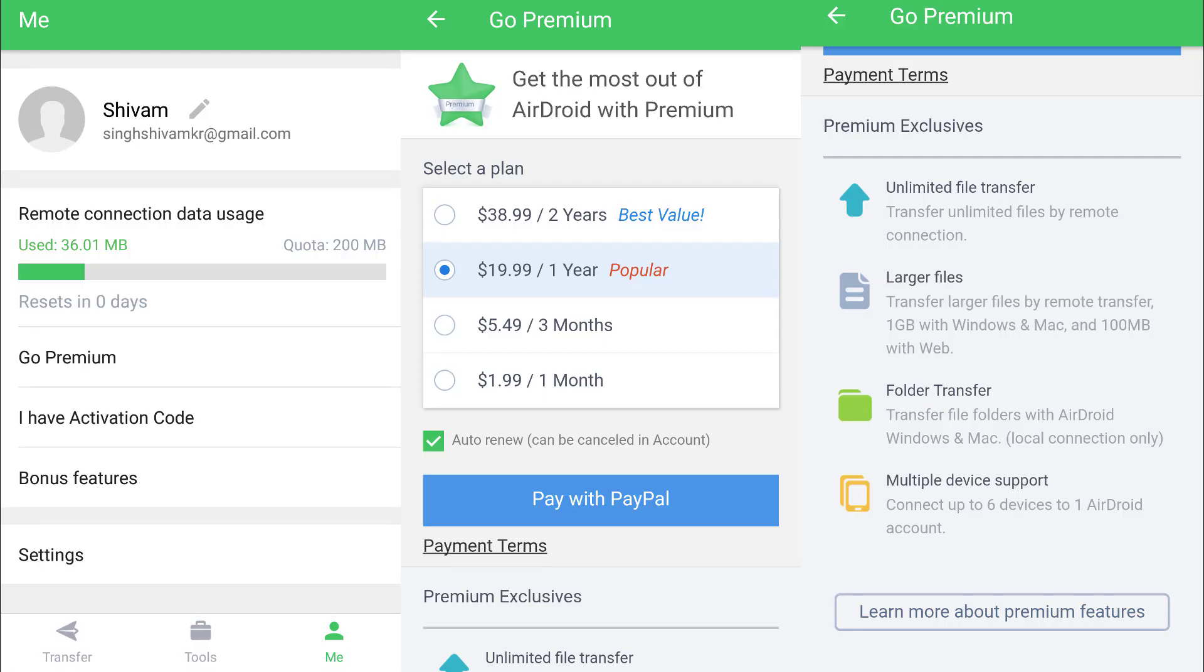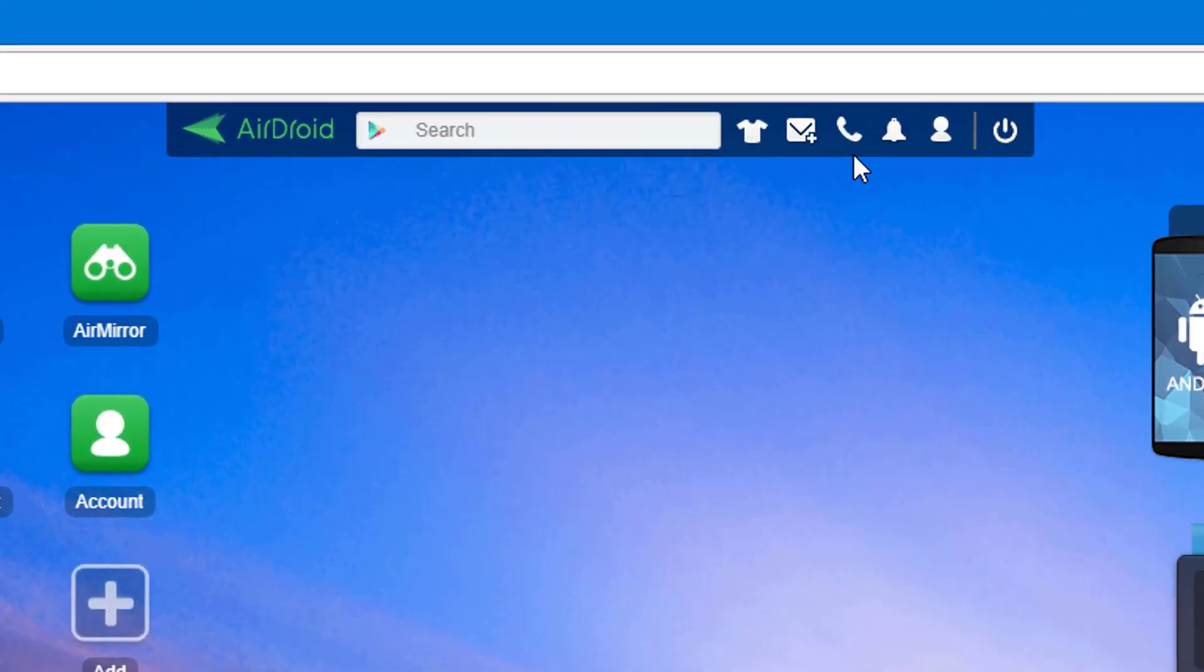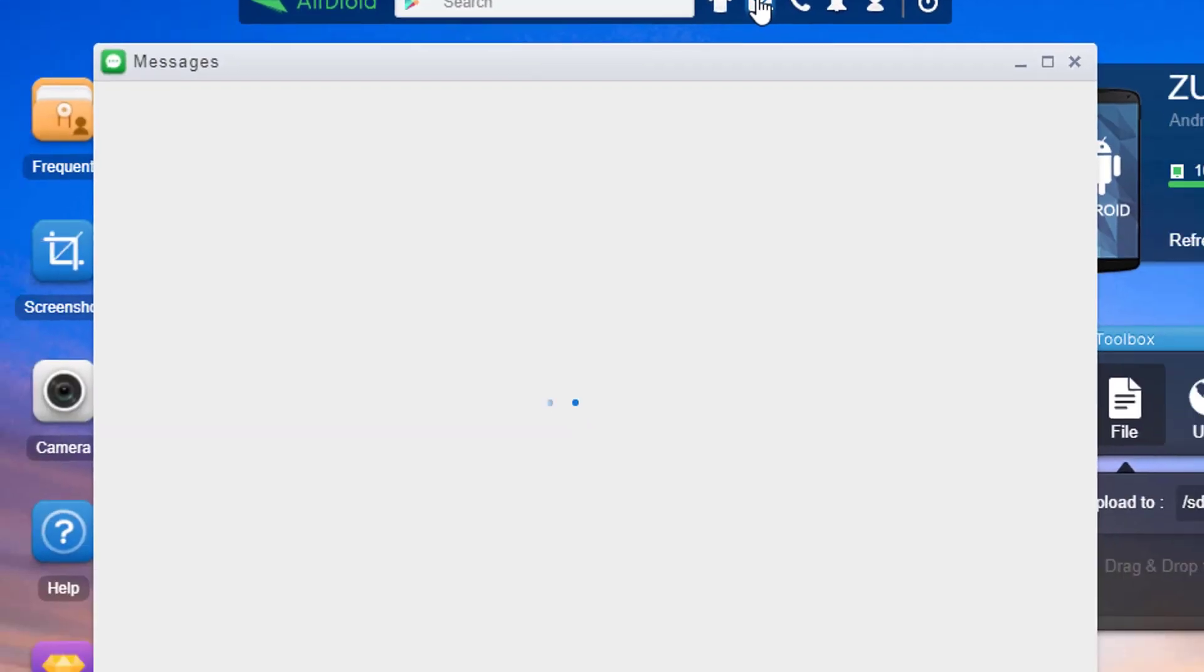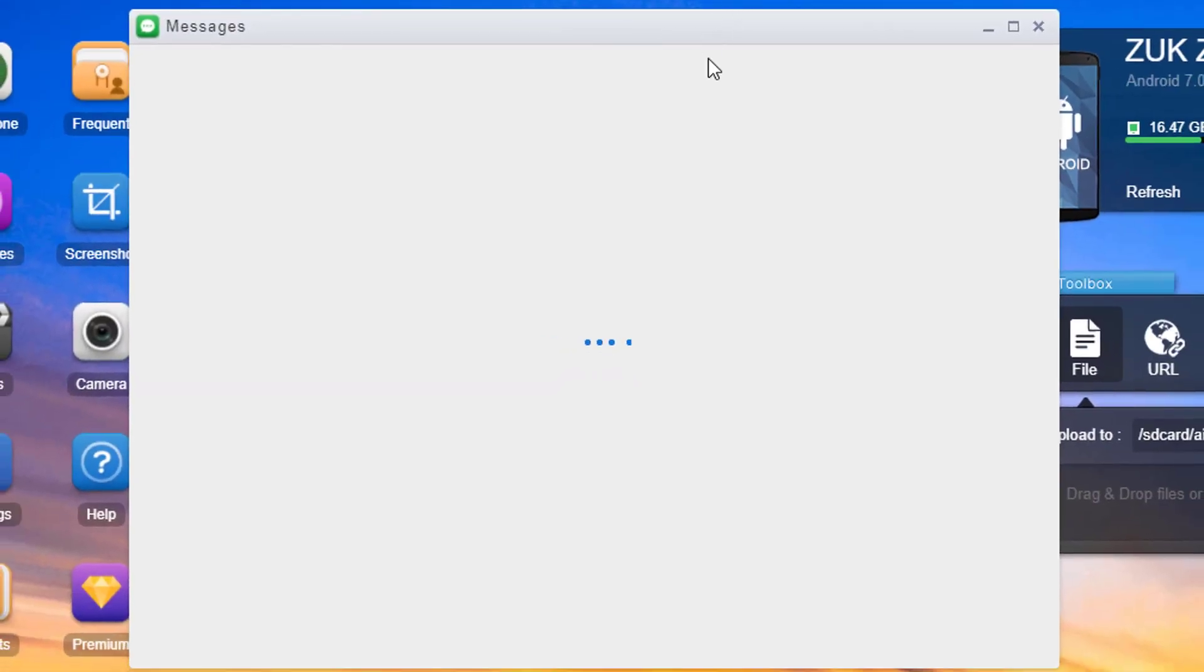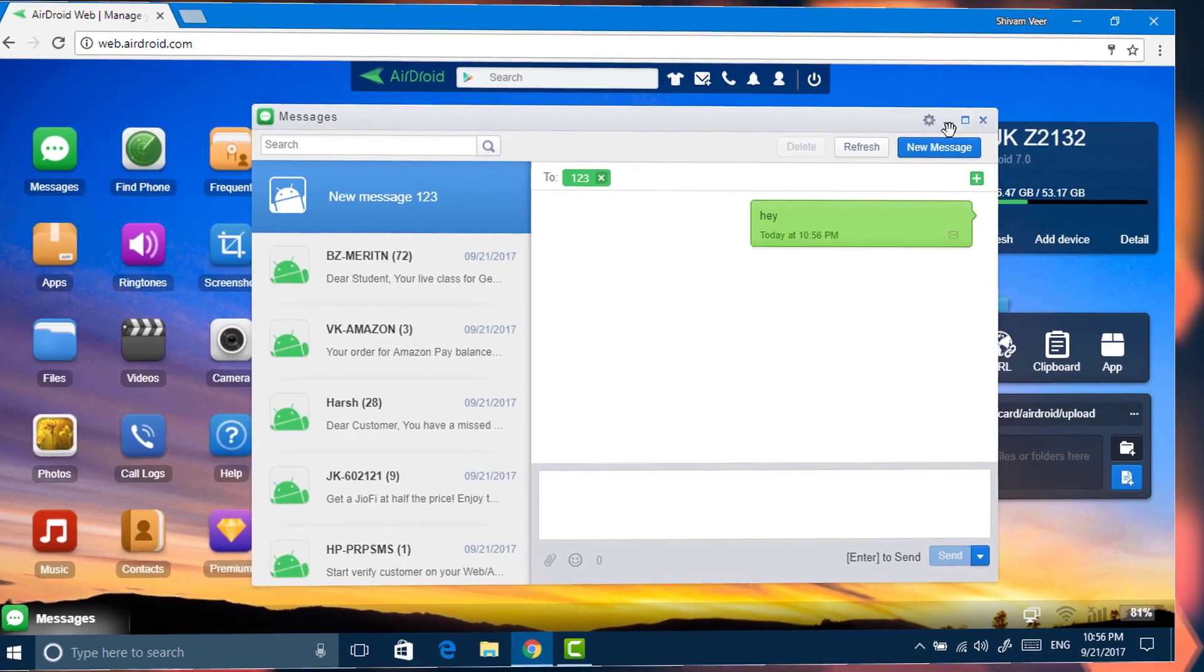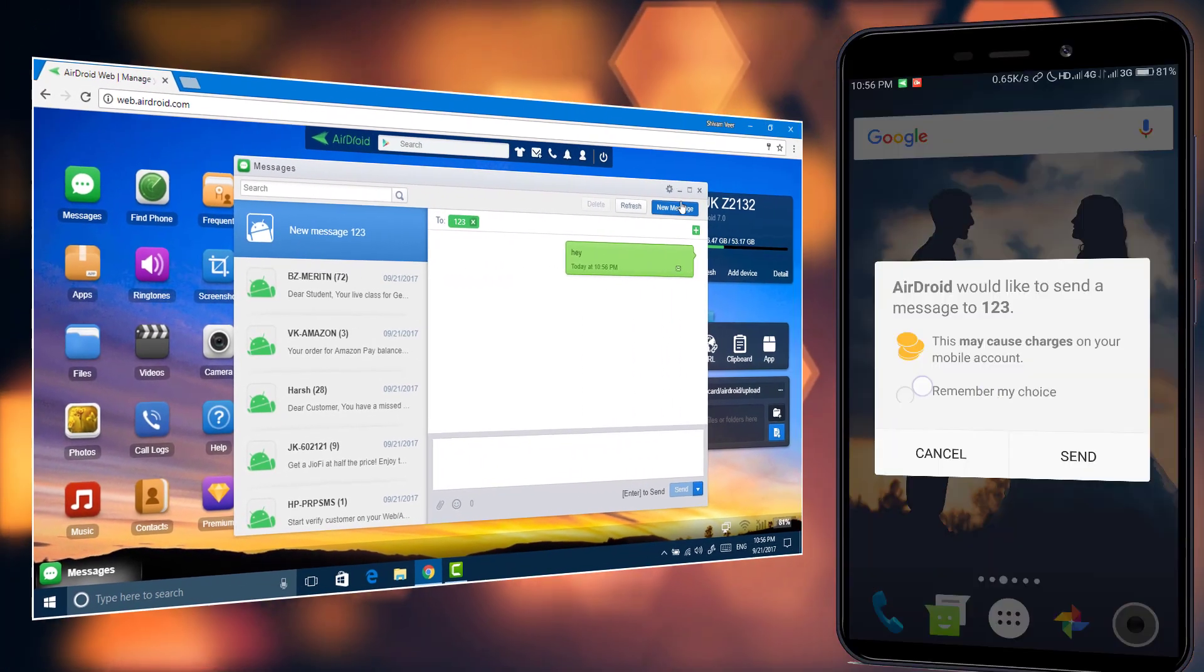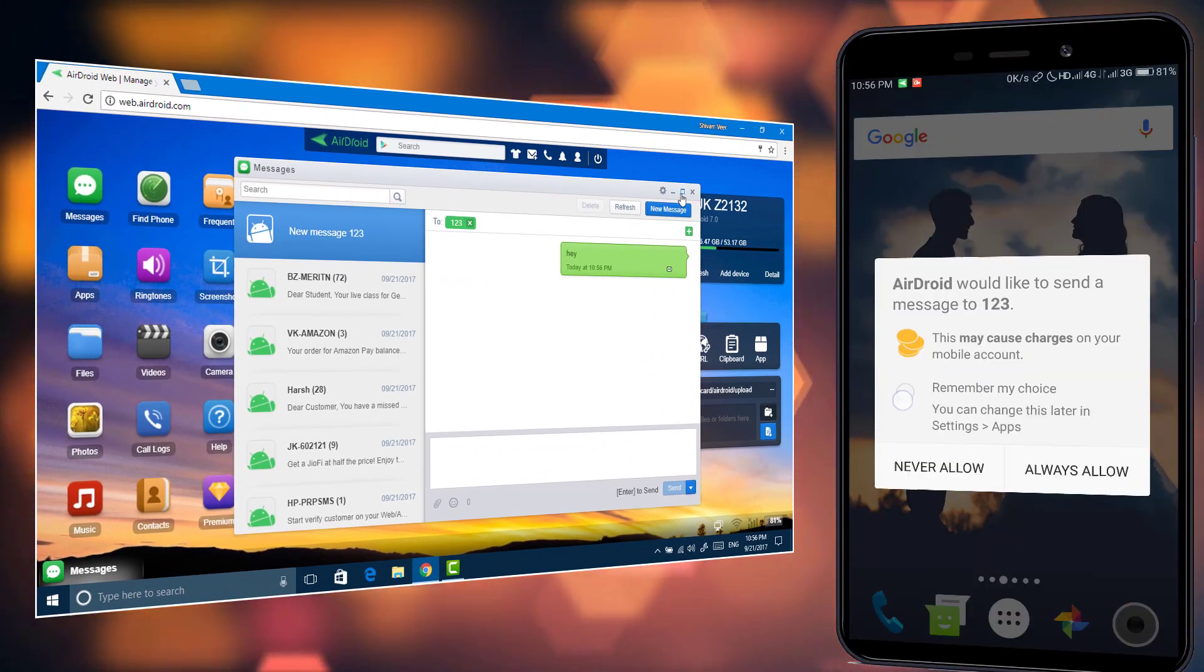Just click on the message icon to open messages. Type the number and message and click on send. Give permission on your phone. It will ask only for the first time, so mark on the remember.